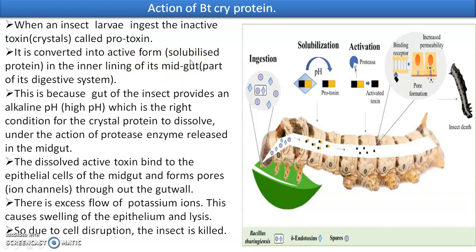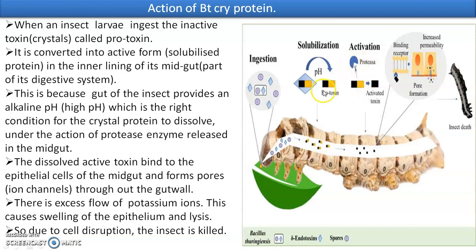When the protoxin reaches the midgut, the active protein gets solubilized. The midgut area provides an alkaline pH — ranging around 9 to 14 — which is the right condition for the crystal protein to dissolve. This also happens under the action of the enzyme protease, a protein-digesting enzyme, which acts on the crystalline protein and breaks its bonds. So the crystal protein is fully activated at this point.